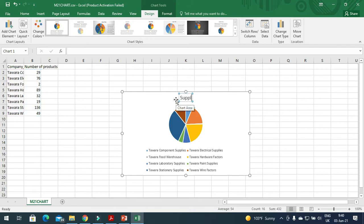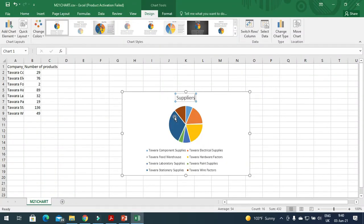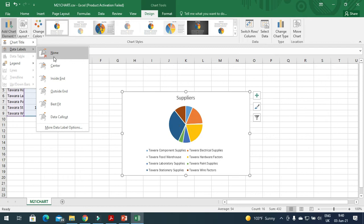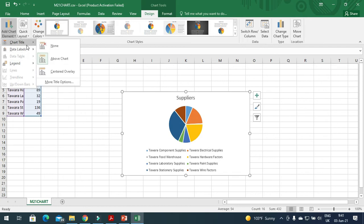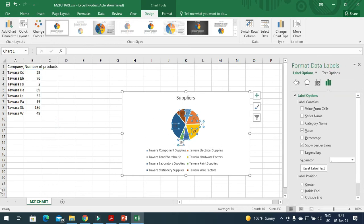After creating the chart, set the chart title to 'Suppliers'. Next, label the segments with the company name and values. Go to Chart Elements, Data Labels, and include the labels with the data. Go to More Data Label Options and select values and series name, or category name, just like that.